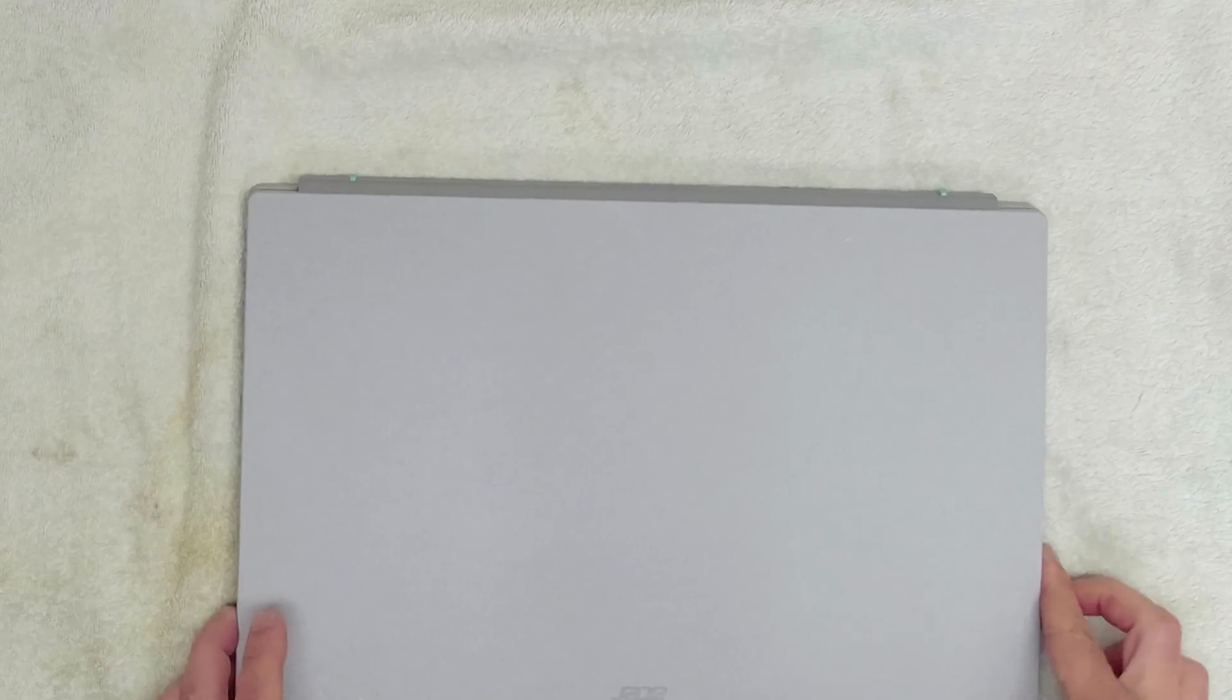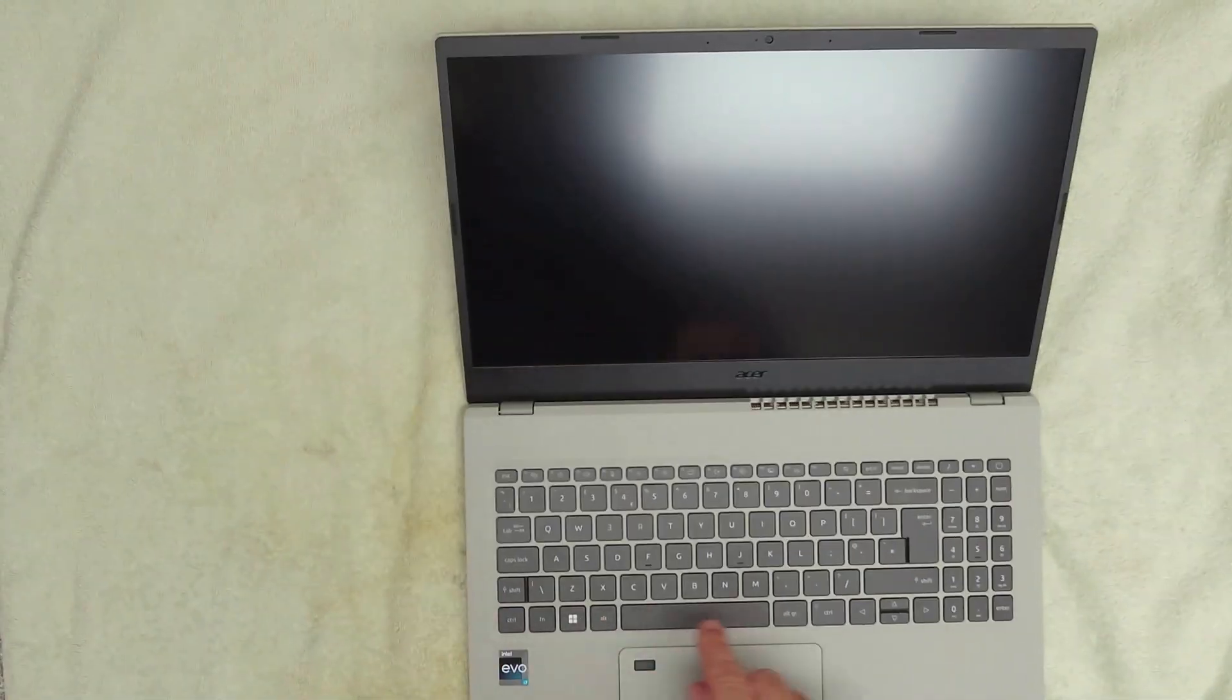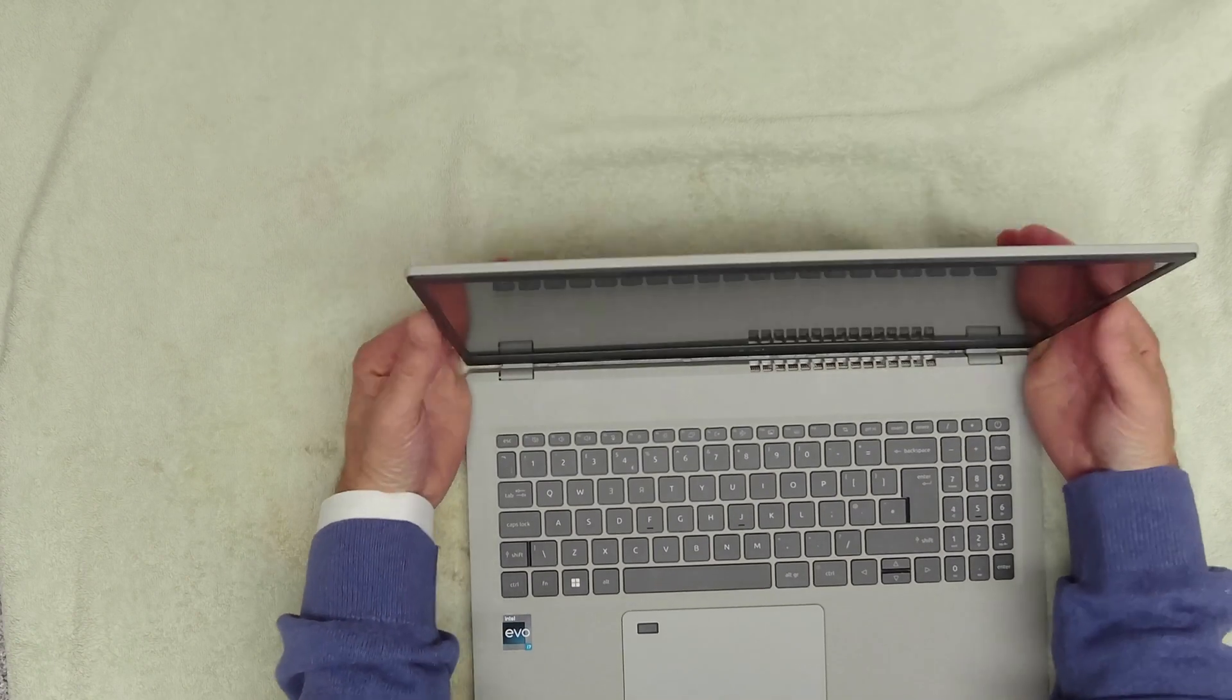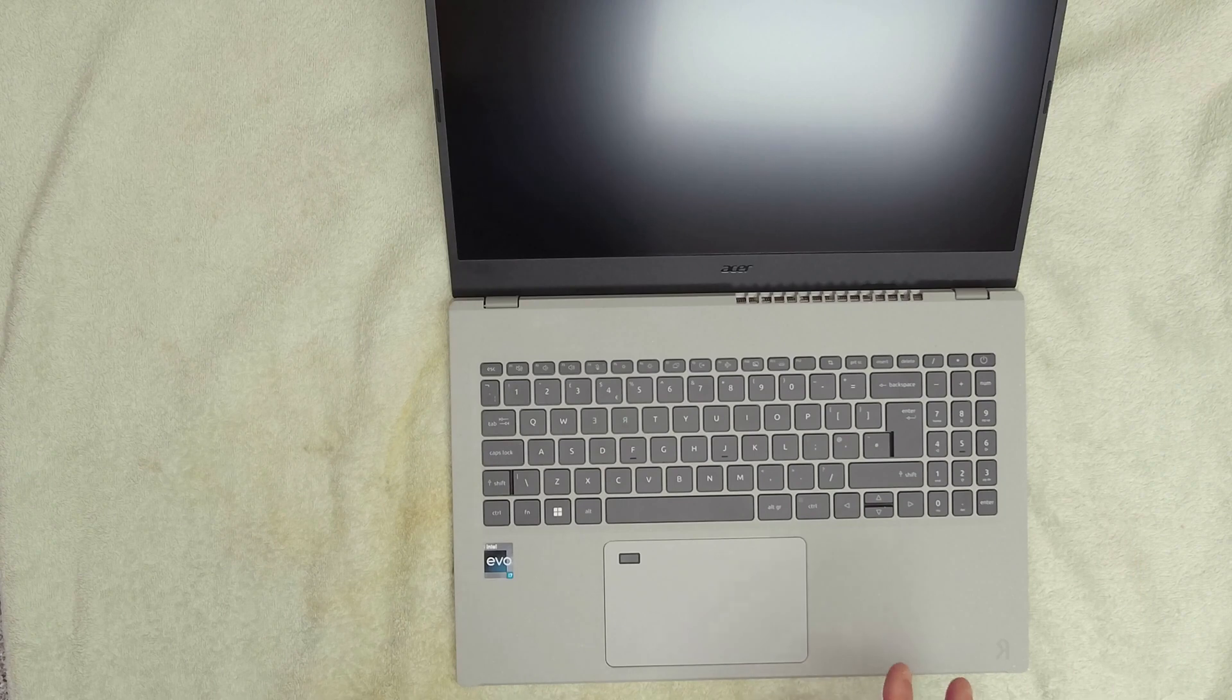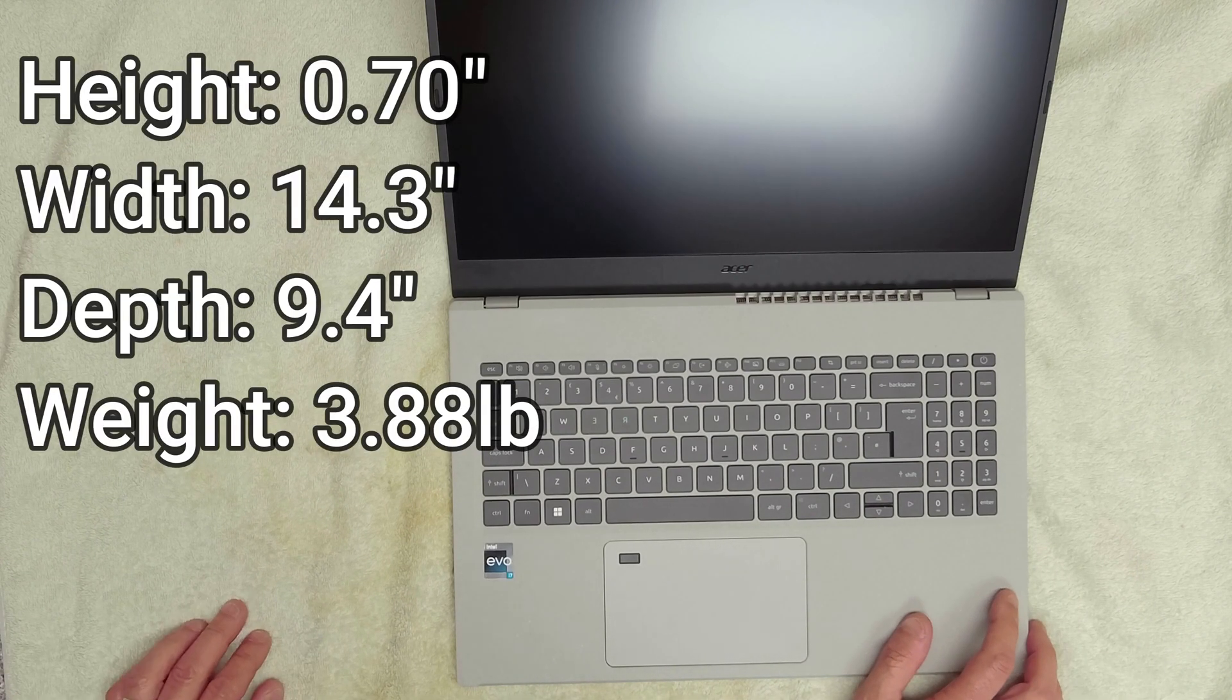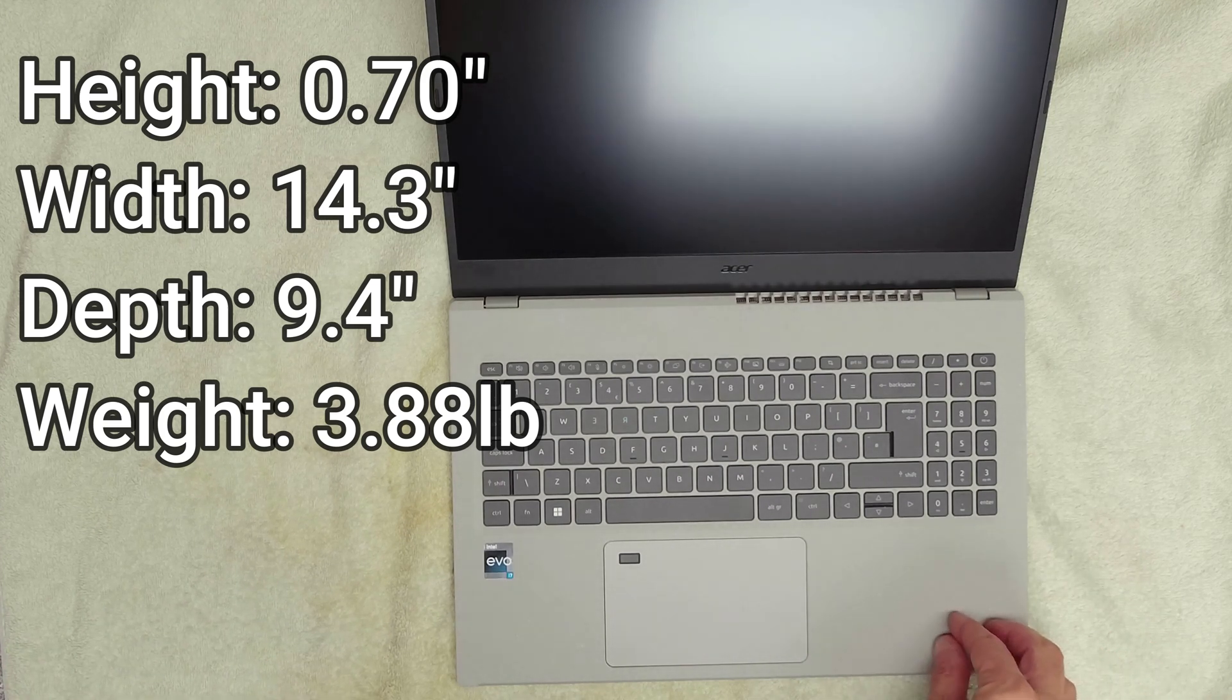All the screws are the same length. Let's get it opened up and talk about the specs. Looking at the device, the screen goes back to around about a 70% fallback. Plenty of movement on the screen.